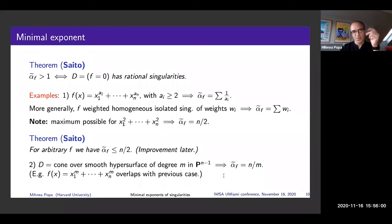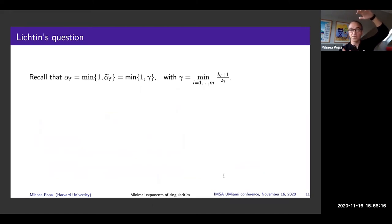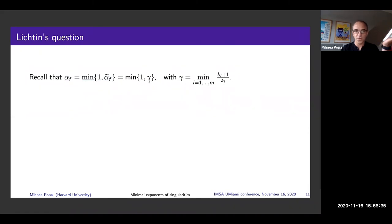That bound of n/2 should really be thought of as n/m where m is the multiplicity — that 2 comes from the multiplicity of the quadric cone. Another class of examples is that of ordinary singularities: for the cone over a smooth hypersurface of degree m in P^(n−1), the minimal exponent equals n/m — the dimension of the ambient space divided by the multiplicity of the point. A Fermat hypersurface belongs to both worlds.